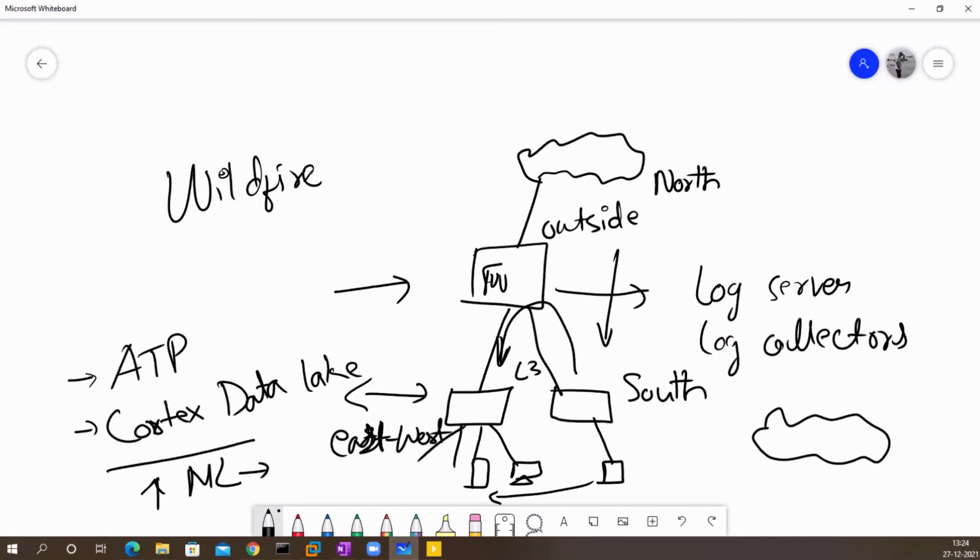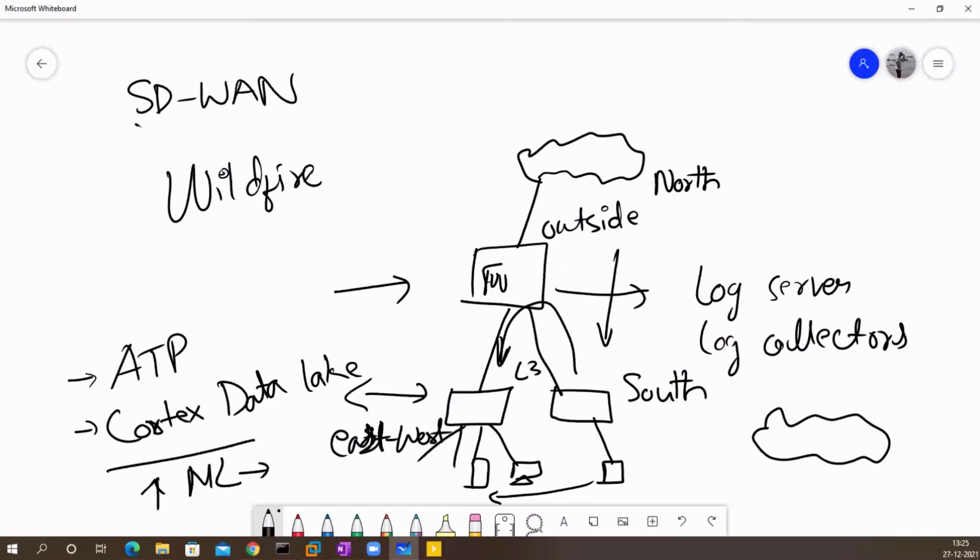Last but not least, Palo Alto also has the SD-WAN integration. So you can use this feature to integrate a Palo Alto system if you plan to deploy an SD-WAN solution. That integration option is also available with Palo Alto.